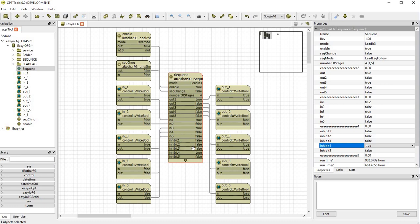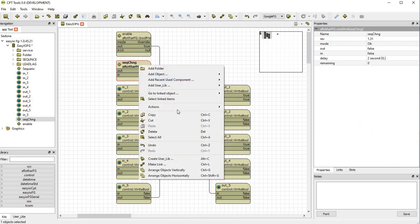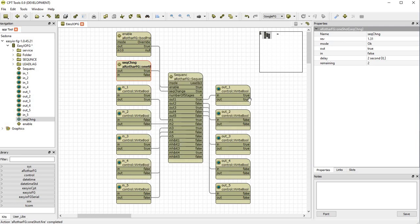So if we now ran a sequence change, four would still be excluded and we've got here two and three would come on maybe. So one is now the lead. One and two are on. Three is off.